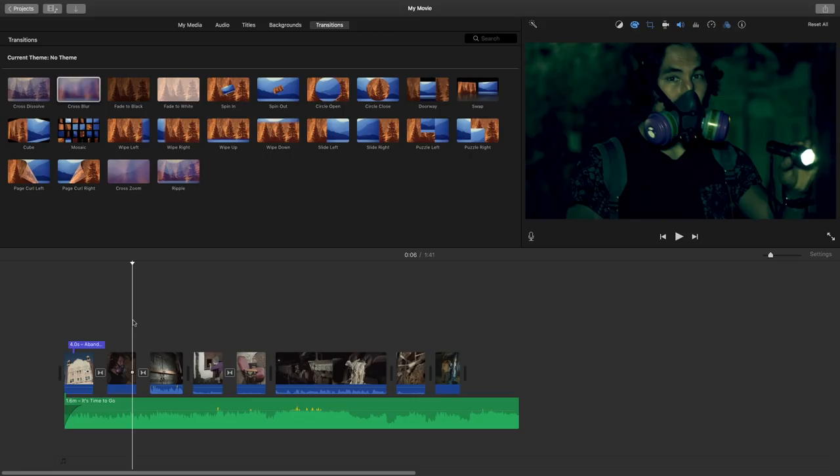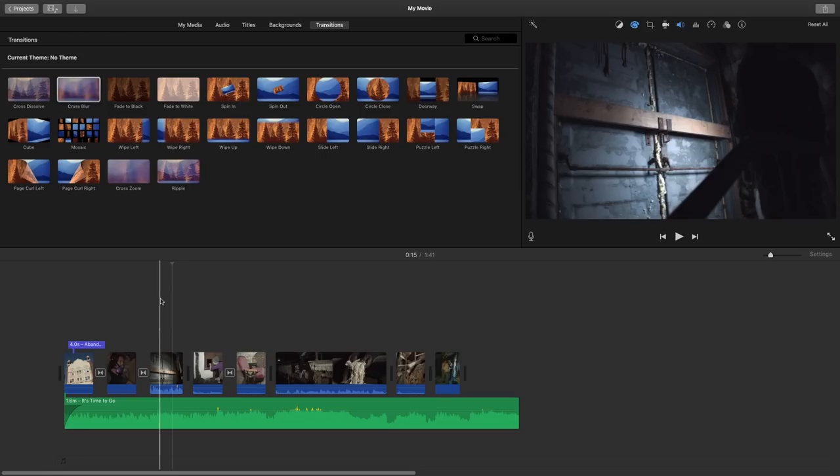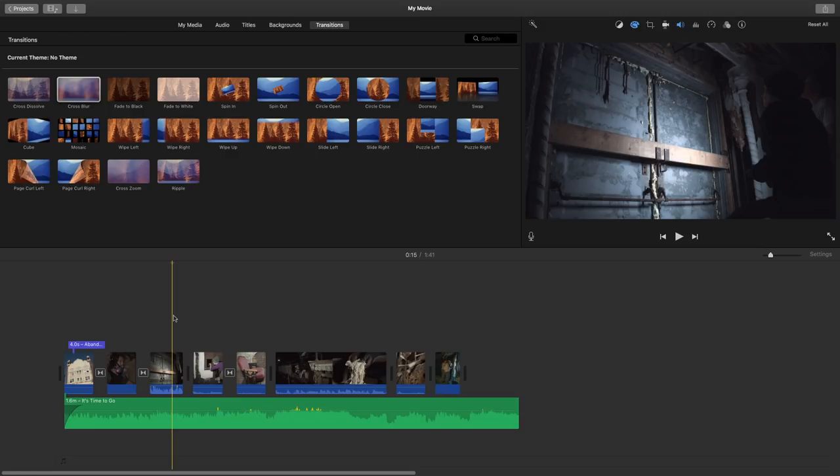As you can see, we have music, titles, transitions, and clips all coming together with some color adjustments, crop adjustments, and even some animation on some photos all coming together to create more of a final product.